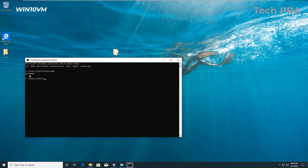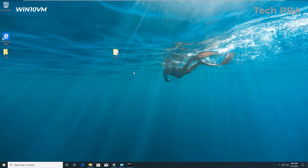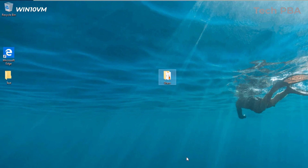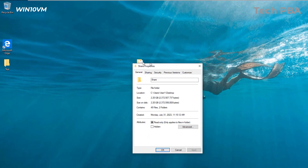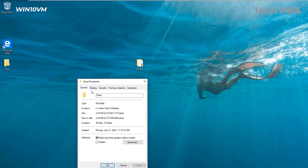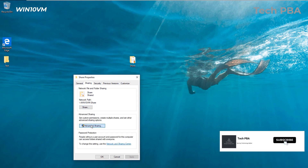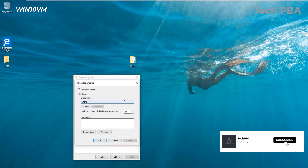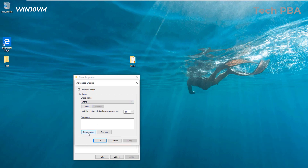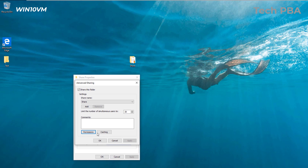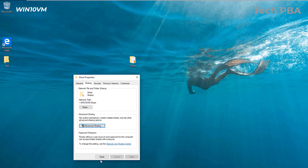From this point we're going to move to the other PC and start the sharing process. Over on the Windows 10 VM, right-click on the folder you want to share — it can be a folder, file, or drive — and select Properties. In the Properties window, click on the Sharing tab and then click Advanced Sharing. Go into Permissions — we'll talk about those later — and leave them at the default, then click OK and Close.